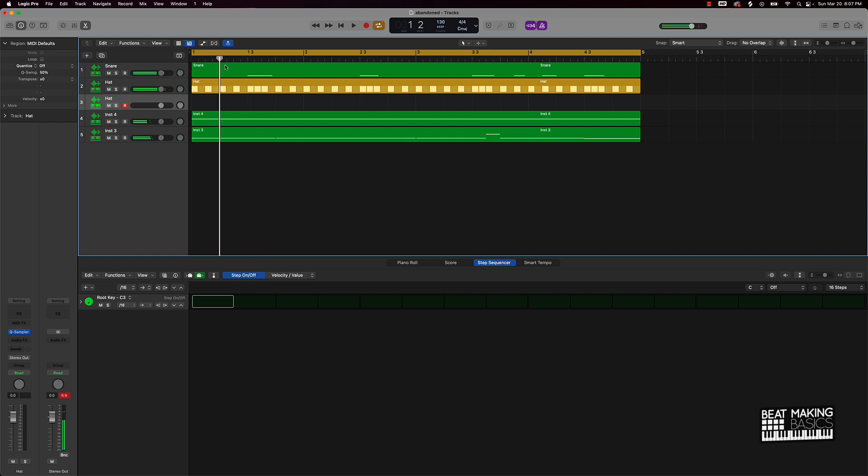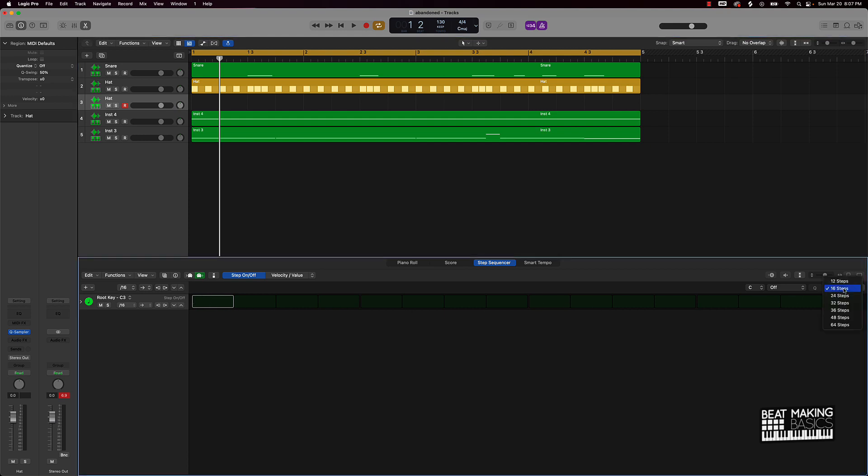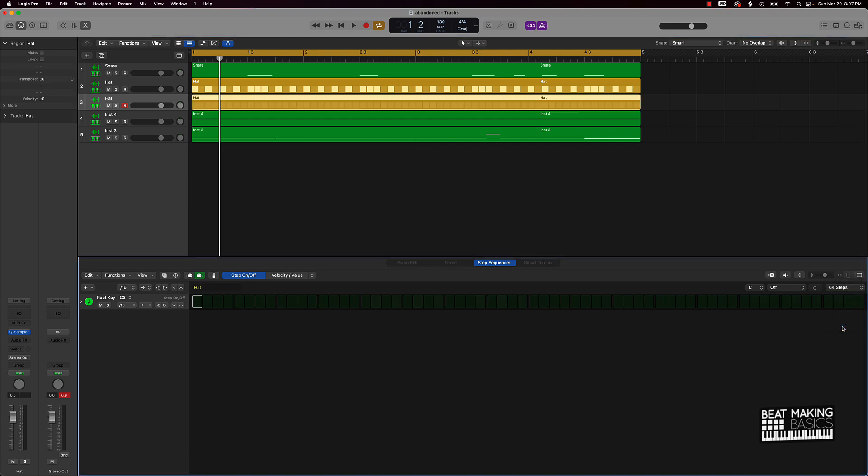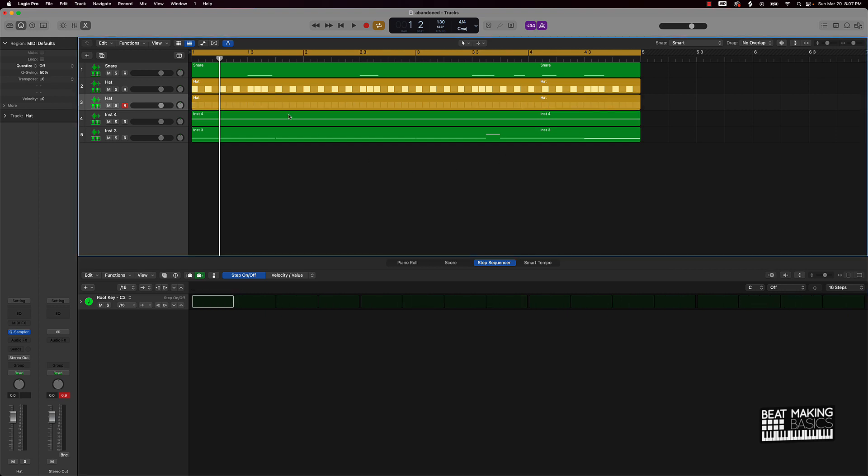Now what you're going to do is pay attention to this little white box right here, this little white outline, because that's going to show you where you are in the grid. You can just go ahead and push 64 steps and what that's going to do is give you a lot more detail to fine-tune what you got going on here. So what we're going to do is follow this guy and this box and figure out where we want to put this.